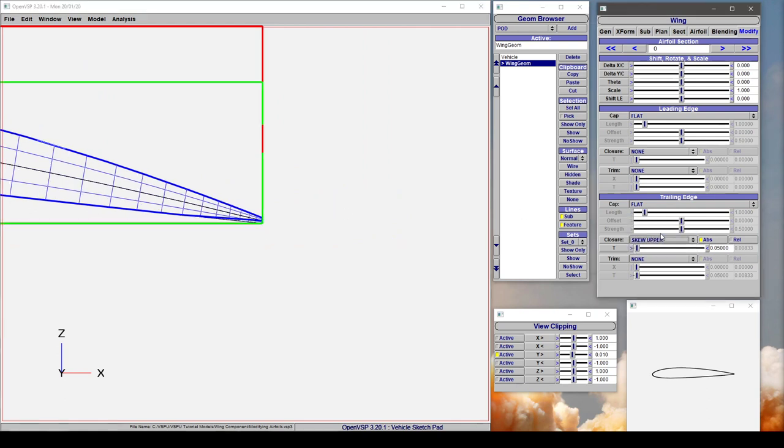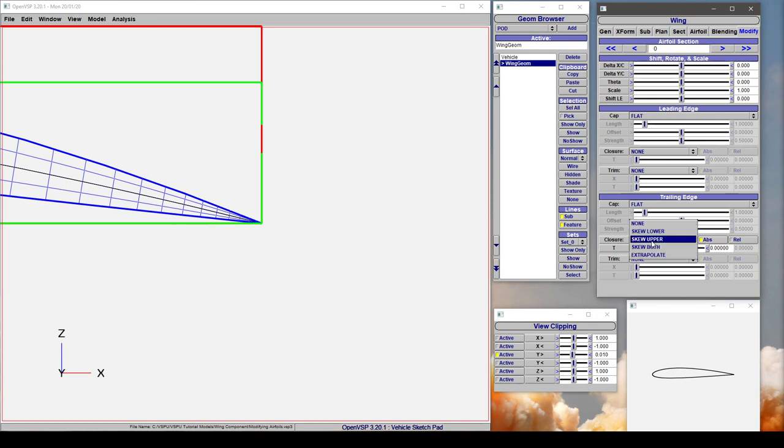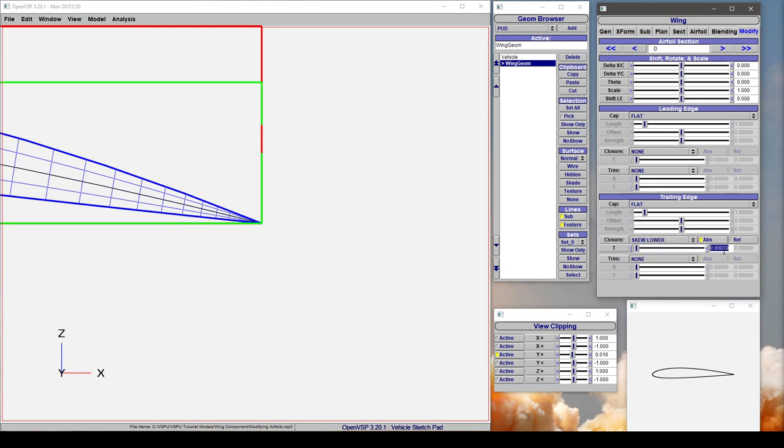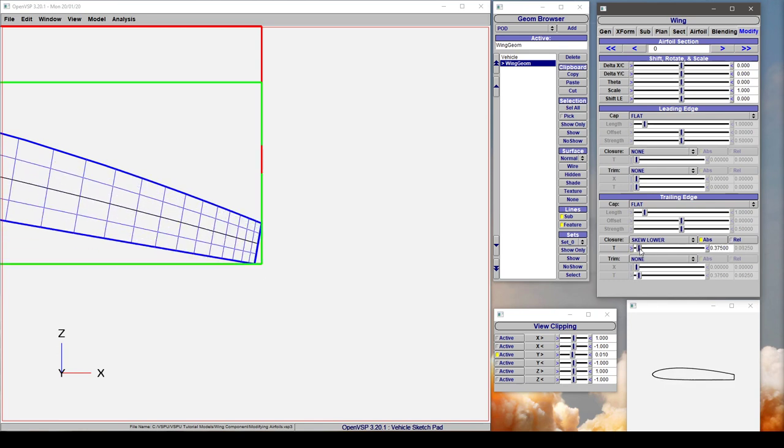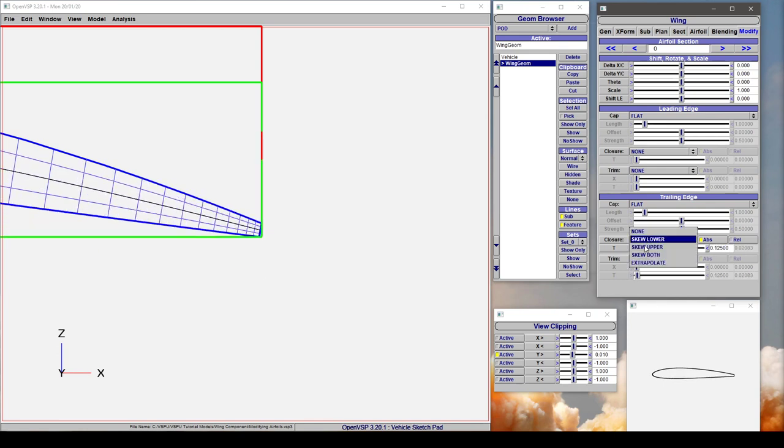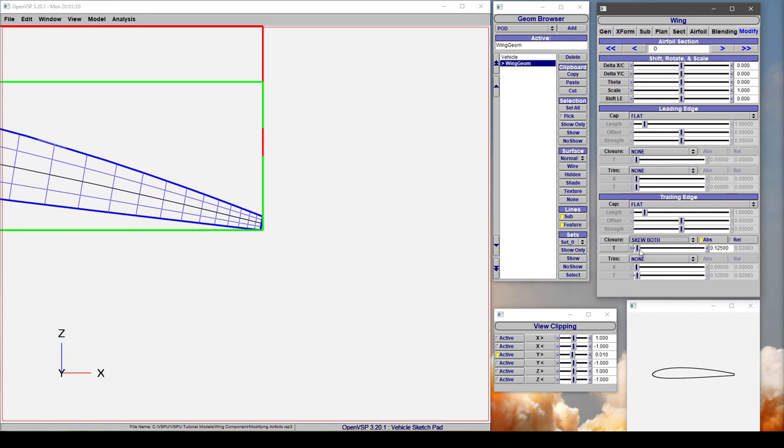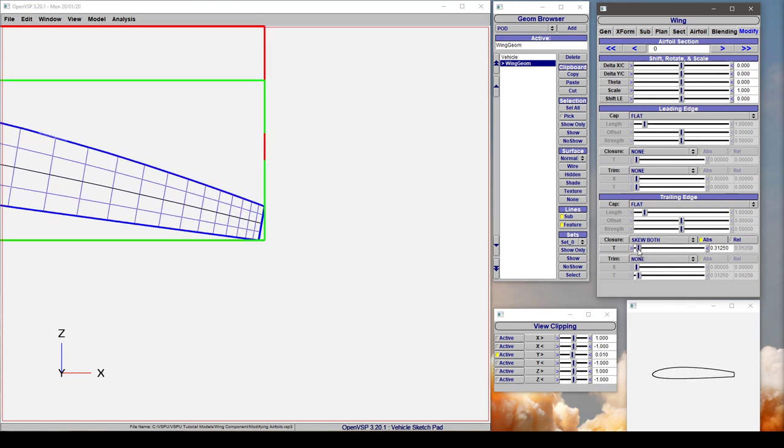You notice if we go to skew upper only, the bottom of this surface stays the same. If we go to skew lower, notice how the top surface stays the same. If we go back to skew both, both surfaces are lofted.